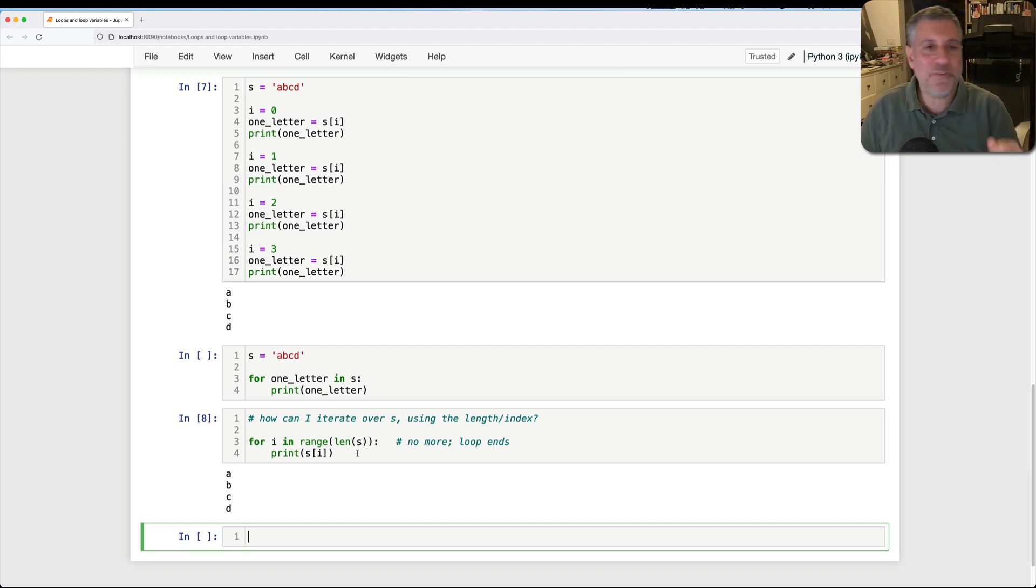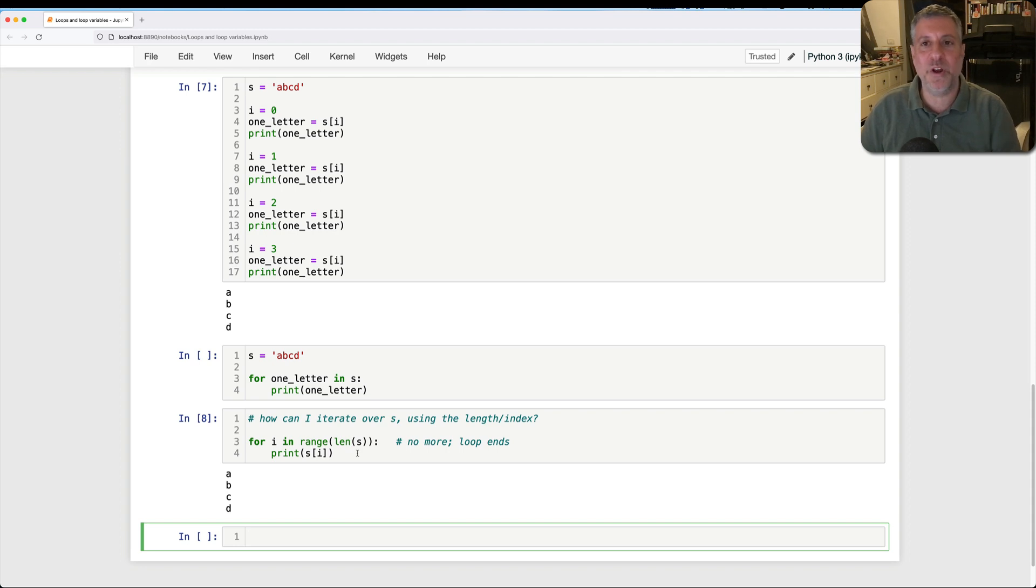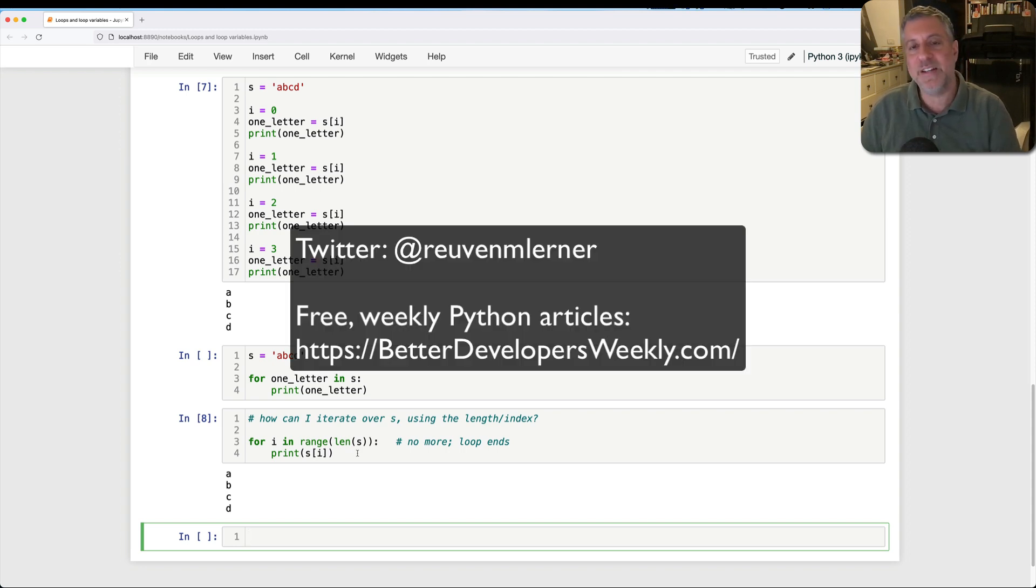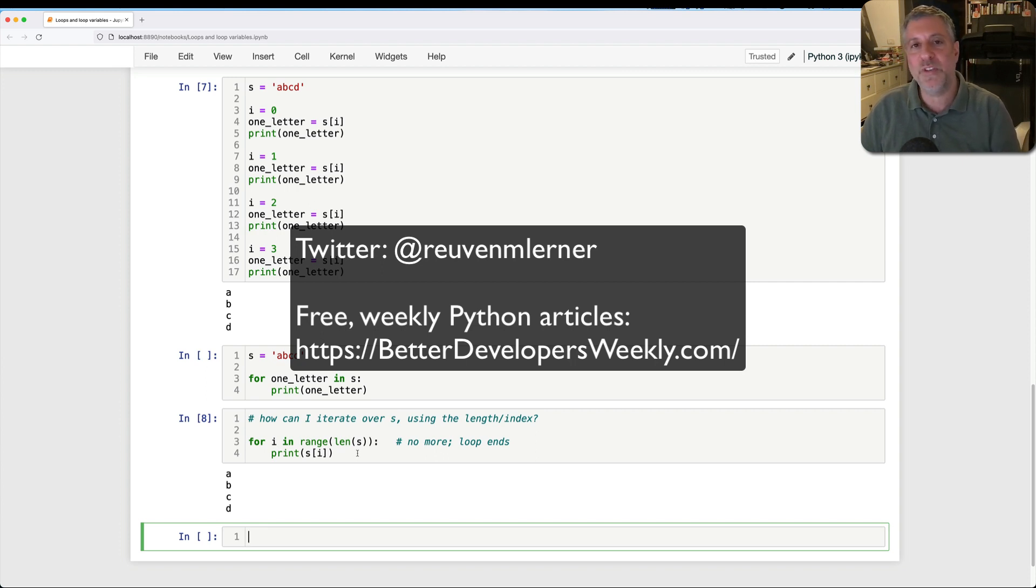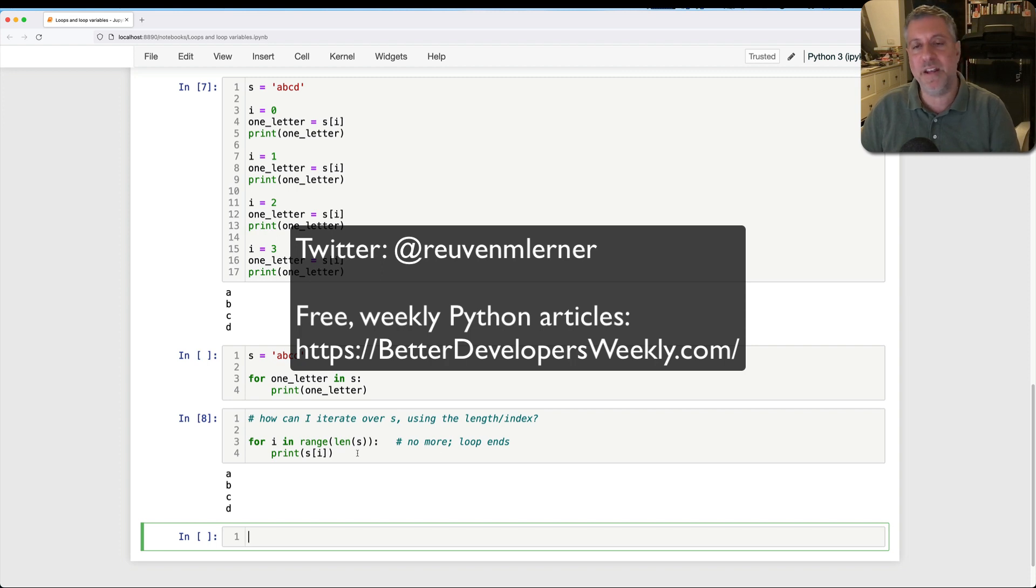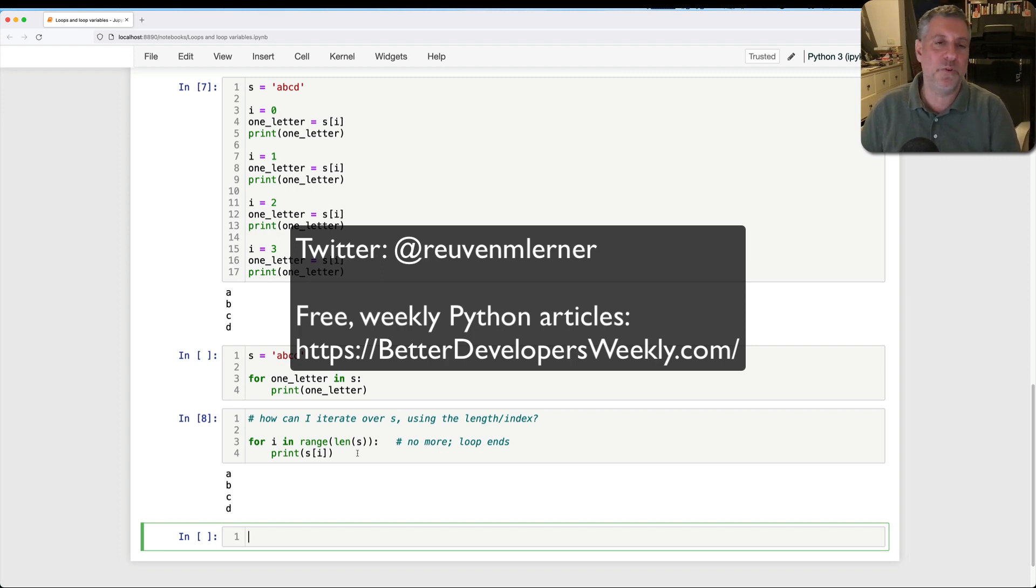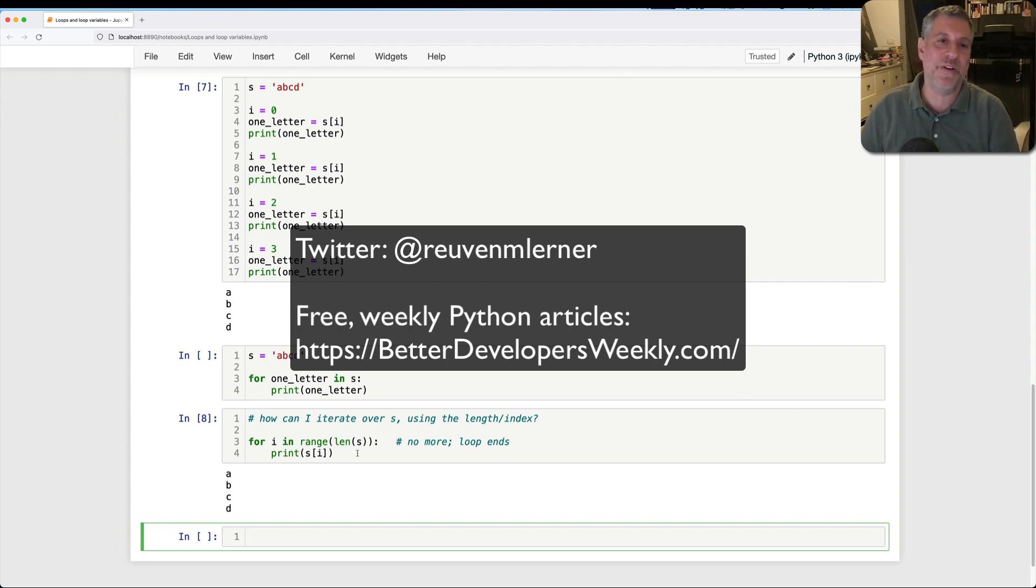I hope that this was helpful in explaining loops and loop variables and what's going on. If you have any questions, don't hesitate to reach out to me. You can always get to me on Twitter. You can get to me via email. Don't forget that I also produce a free weekly newsletter all about Python. It's called Better Developers, and you can get it online at betterdevelopersweekly.com. Thanks so much, and I'll be back soon with another video explaining Python.